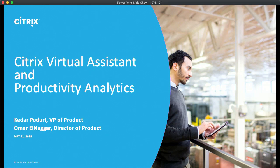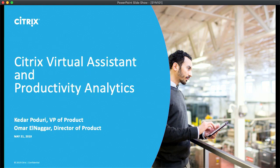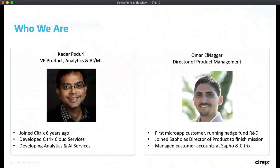Welcome, everyone. Thanks for your time. I'm Kedar Poduri. I've been with Citrix for about six years. I'm now responsible for putting the intelligent in the intelligent experience — I manage most of the analytics and the AI initiatives here.